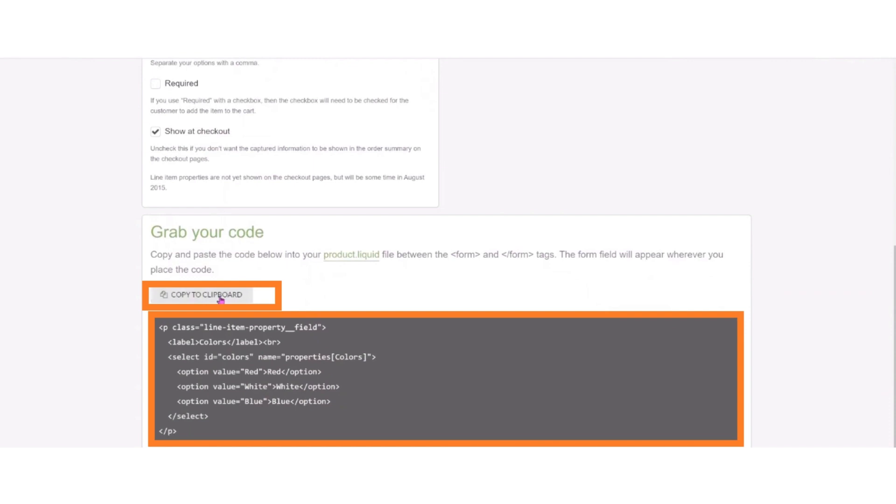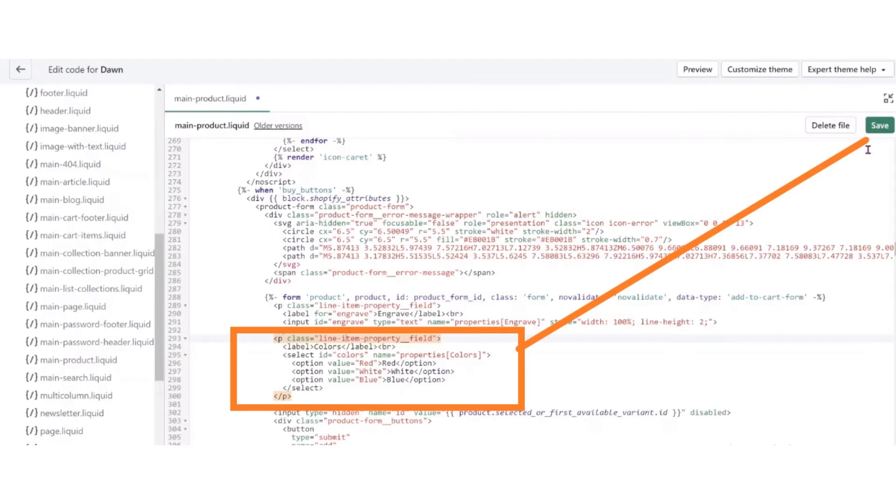After copying the code, paste it here on the code editor and then click on the save button.